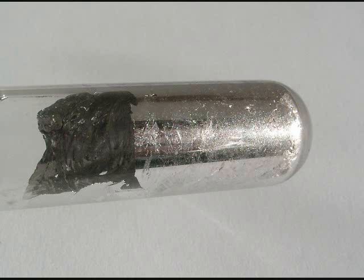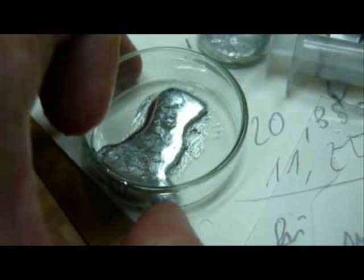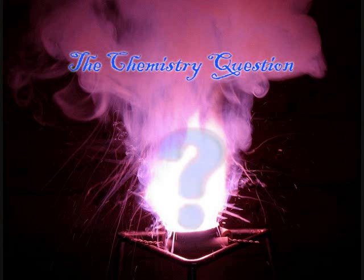Also, it wets glass, meaning it sticks to glass rather than just being repelled by its surface. You can also alloy it with gallium and tin, and make a liquid metal that's a substitute for mercury in thermometers. Thank you for watching the chemistry question.